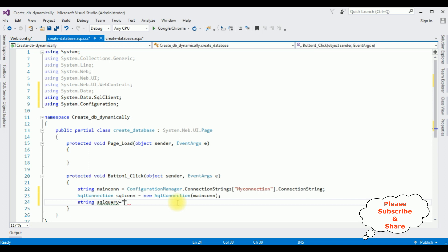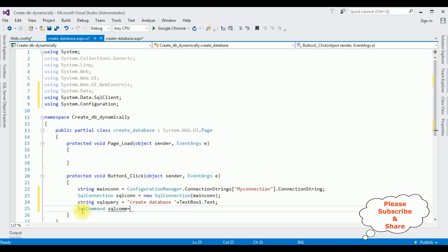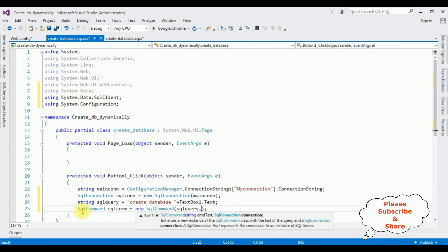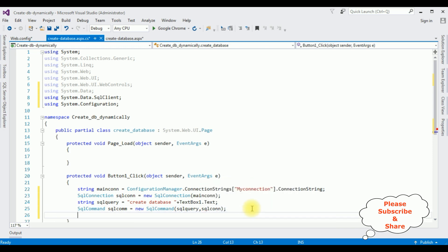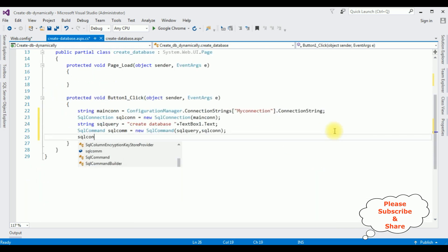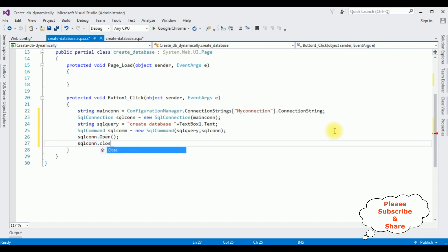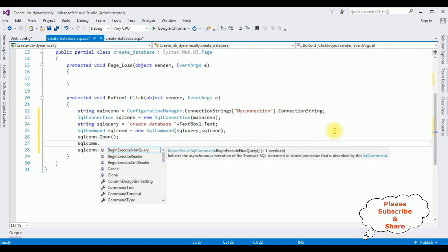string sqlQuery equals "CREATE DATABASE " plus TextBox1.Text; — because we are entering the database name in the TextBox control. Make sure there are no extra gaps. SqlCommand sqlCom equals new SqlCommand(sqlQuery, sqlCon); — the first parameter is the SQL query, the second is the connection object. Then sqlCon.Open(); and sqlCon.Close(); Between Open and Close I'm adding sqlCom.ExecuteNonQuery();